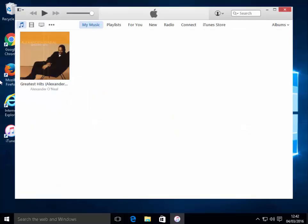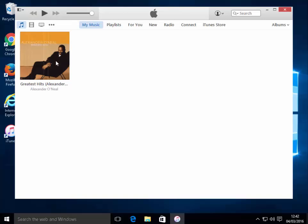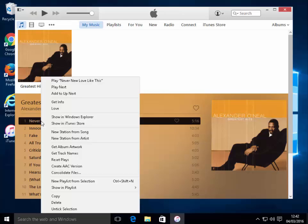When we're in iTunes, we need to find the album or the track that we want to copy to our USB device. Here I've only got one album on the computer, so I click once on the album and find the track that I want to copy. Once I've found the track, I right-click on the track name and a menu appears.